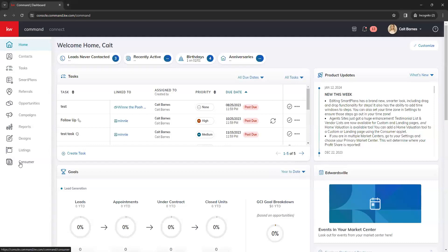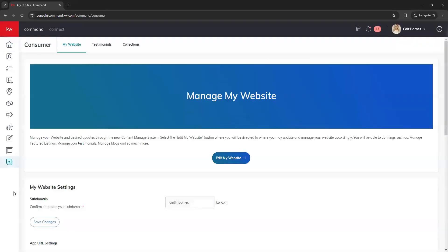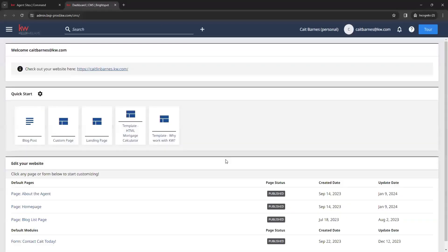So we're going to click into consumer here. And then once our consumer page loads, we then want to click on the edit my website button in the center here. And that's going to bring us to the back dashboard to our website.